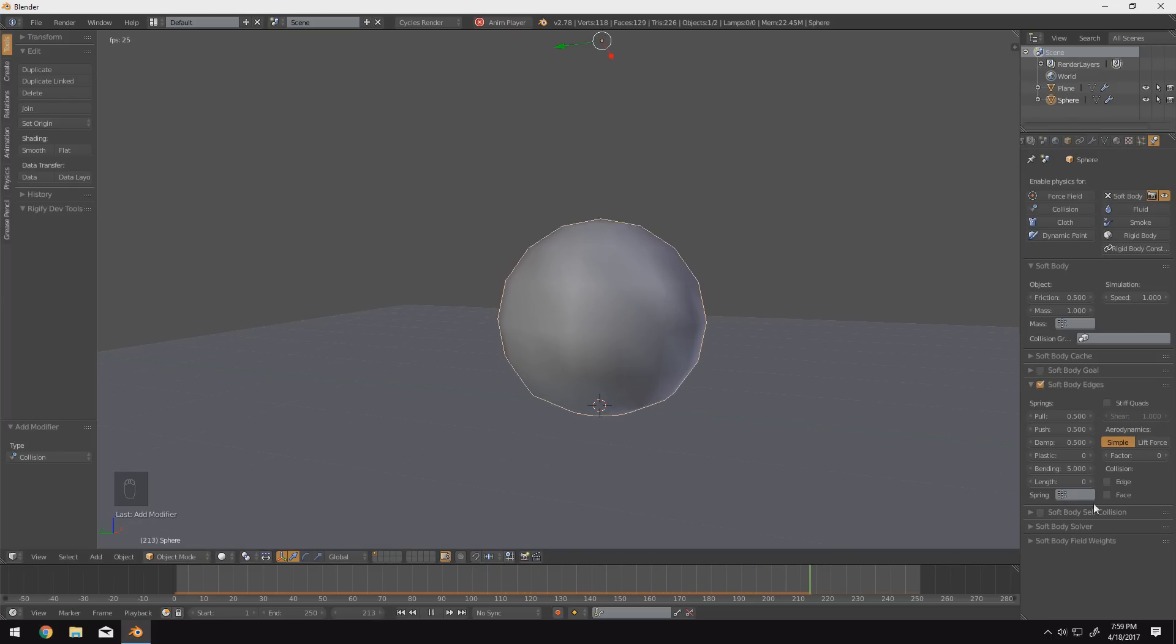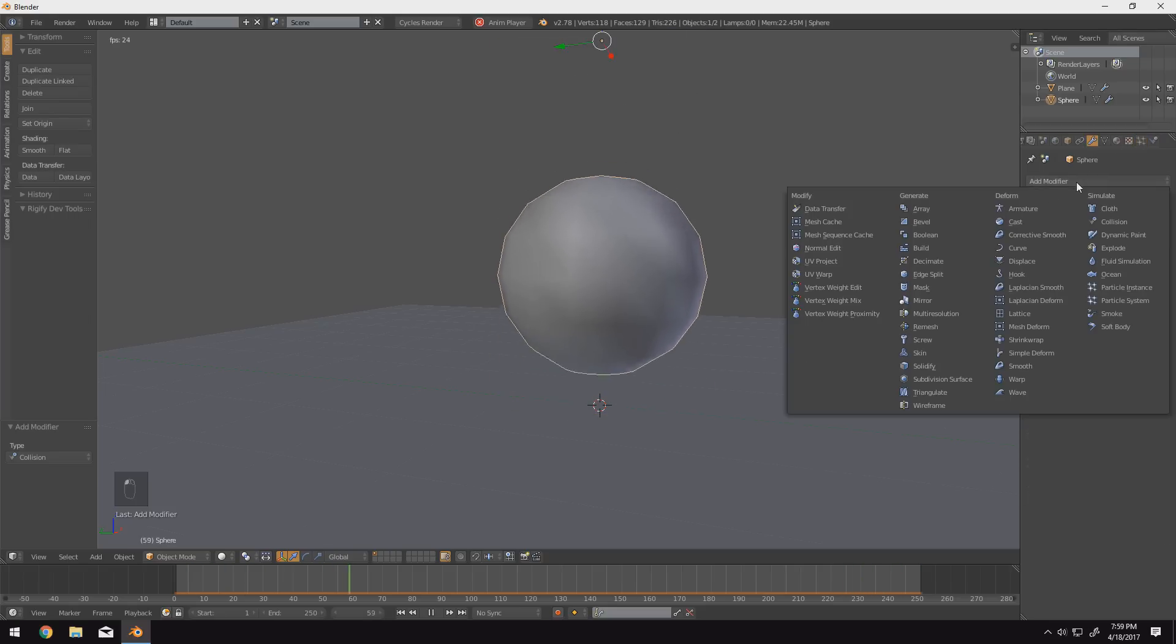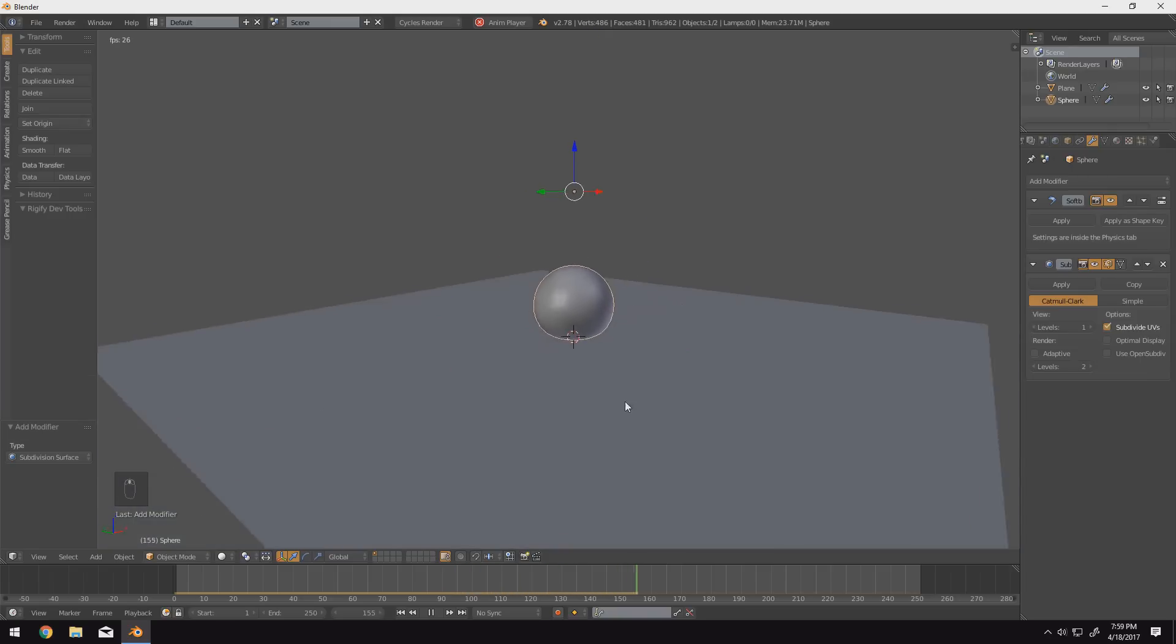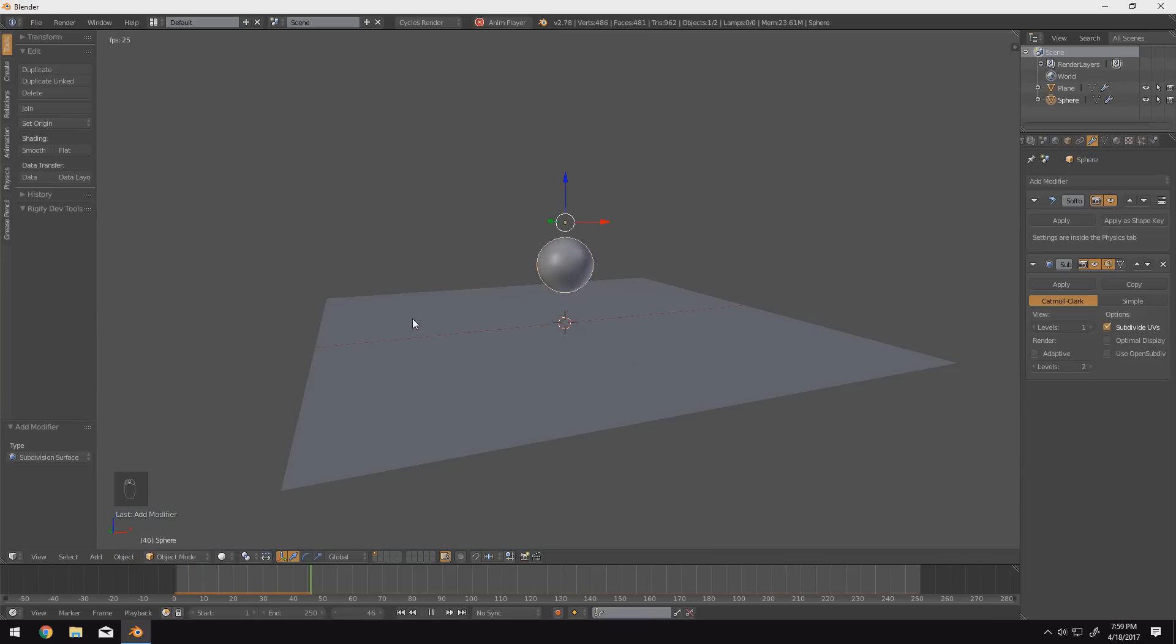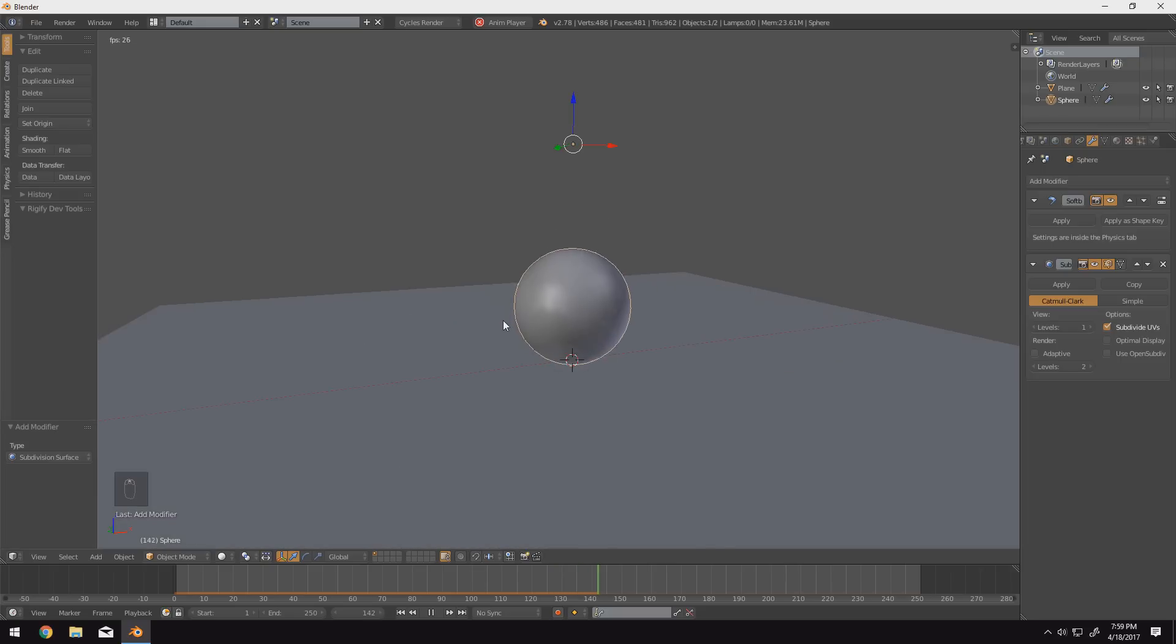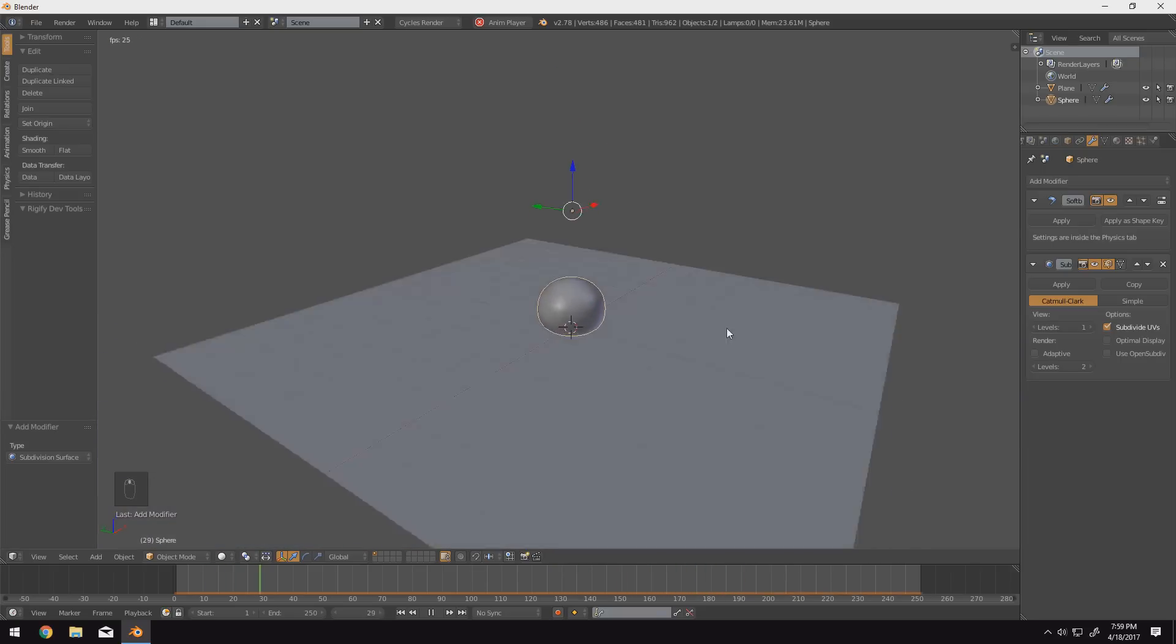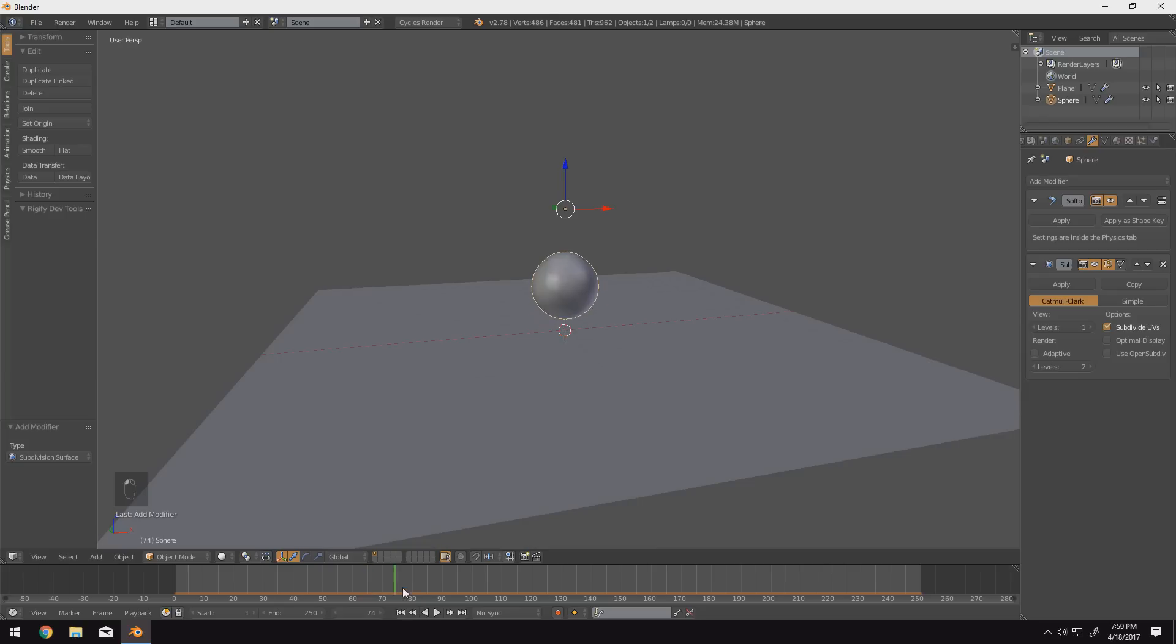And then once you find settings that you like, what we can do is we can come up to the modifier tab and we can go ahead and add a subdivision surface modifier on top of it. And that'll give us the extra smoothness that we need in our sphere so it actually looks somewhat decent. So the physics calculations happen on a very low poly model and then it smooths itself out later.